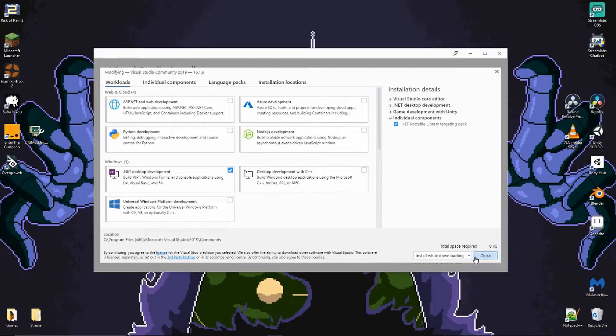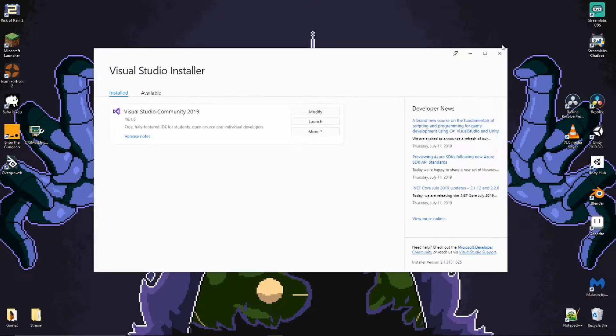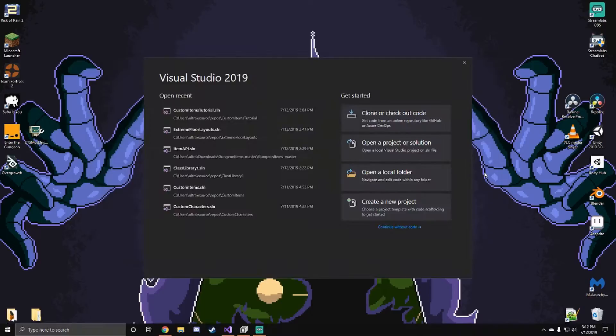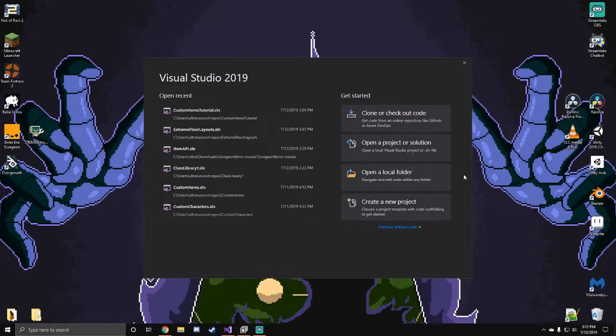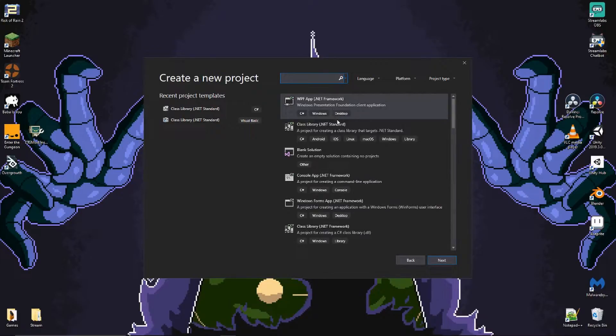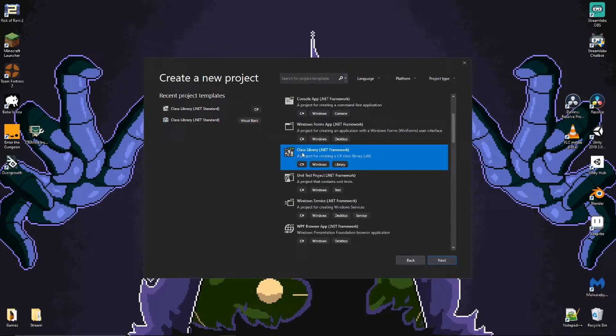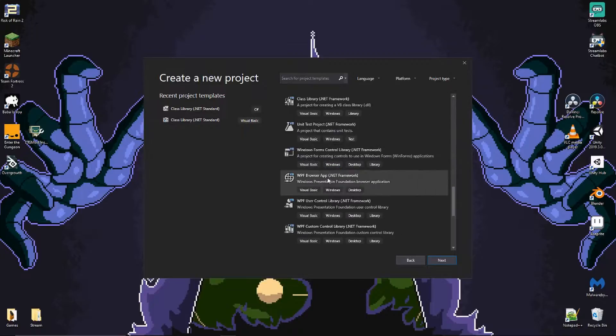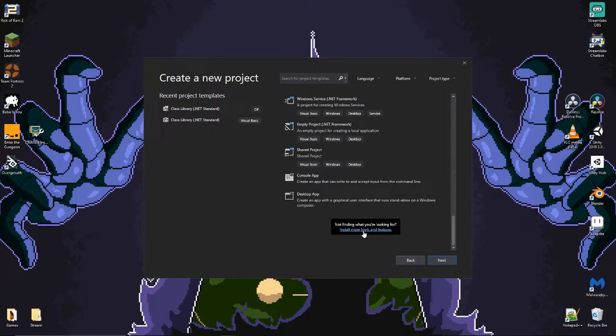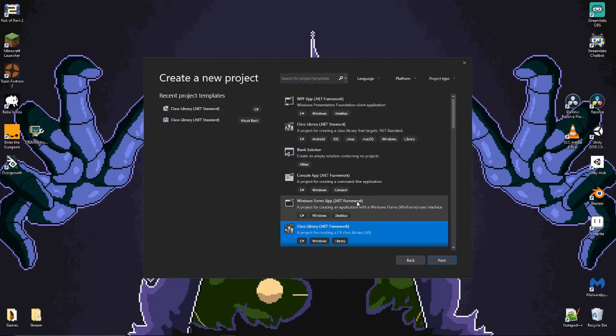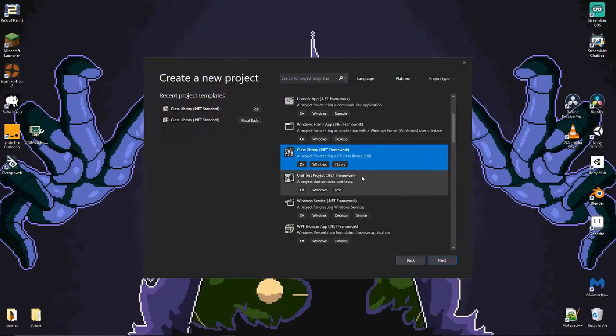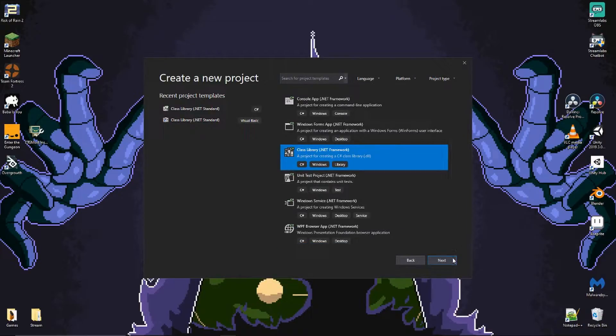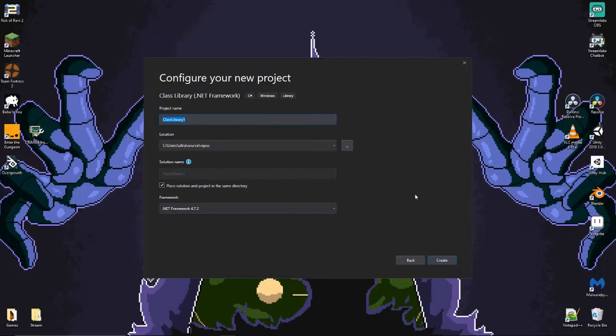Once you have that all set up, the next thing you want to do is open Visual Studio 2019, create a new project. Click on class library .NET framework. If you don't have it, then you can install it. I think if you scroll down to the bottom there's install more tools and features, but you should have it if you check the right things inside the installer.